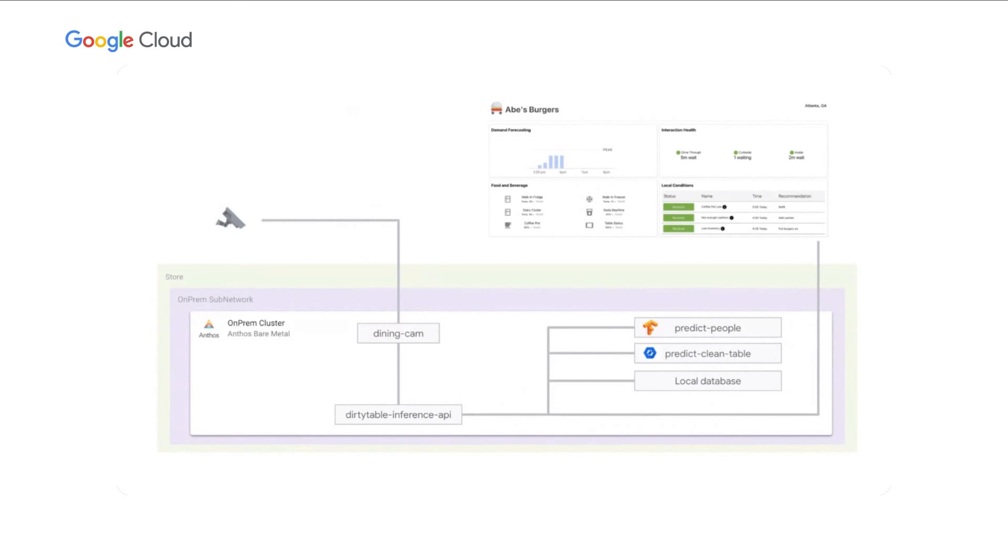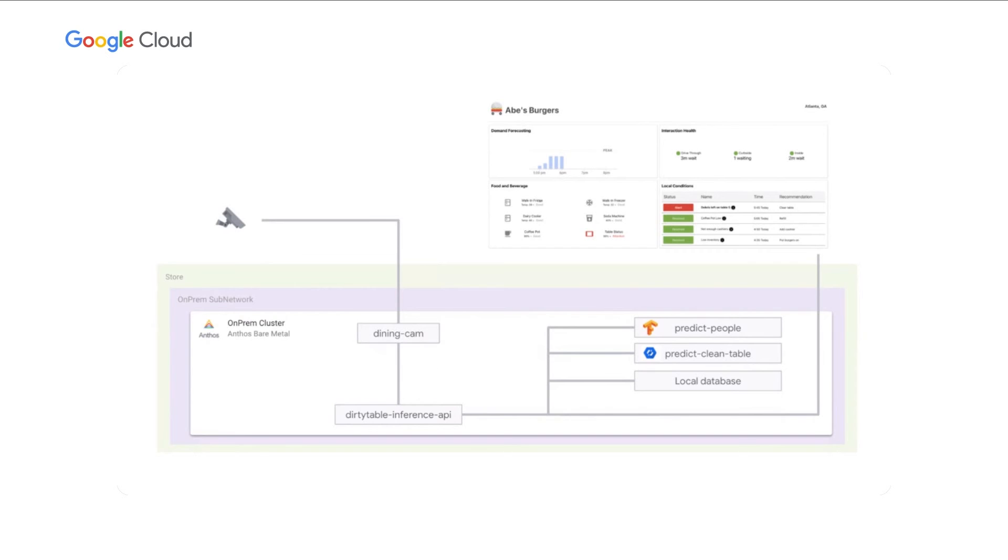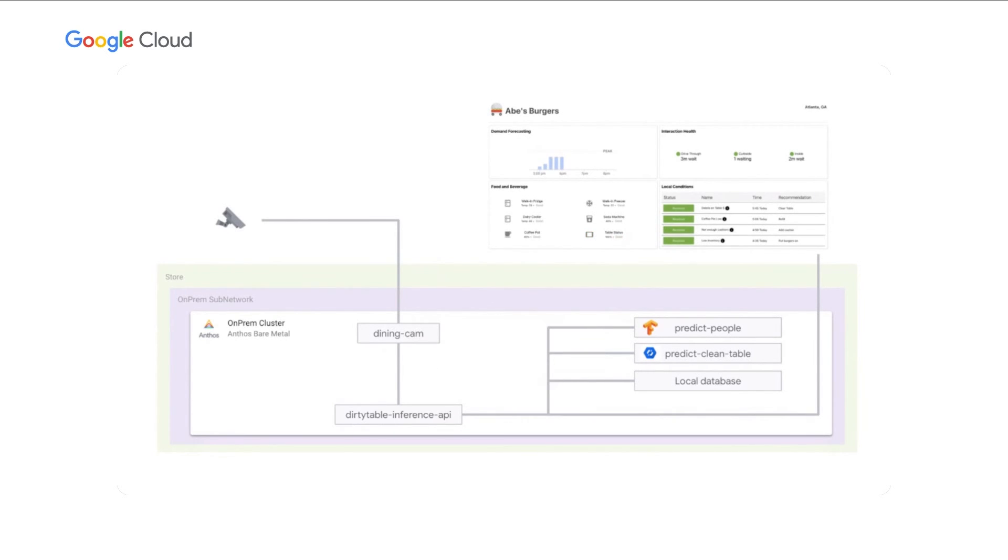The images are captured by the dining cam pod and run through the dirty table inference API, which in turn uses both the predict people and predict clean table models. Once the dirty table inference API has both results, it stores these results in the local database and sends any alerts to the dashboard via a local queuing system.